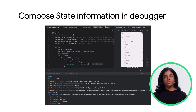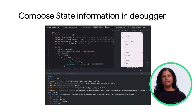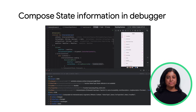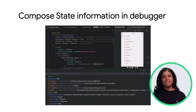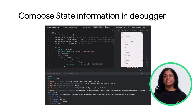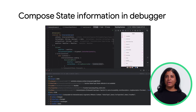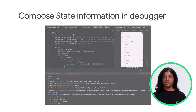When parts of your Compose UI recompose unexpectedly, it can sometimes be difficult to understand why. When setting a breakpoint on a composable function, the debugger now lists the parameters of the composable and their state so you can more easily identify what changes might have caused the recomposition.